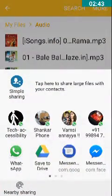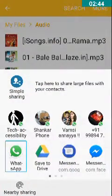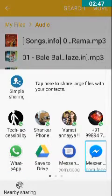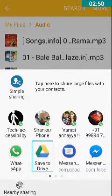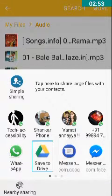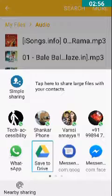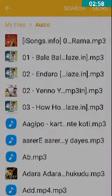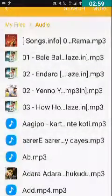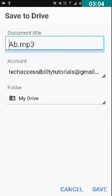Now let's see what the sharing options are. We have WhatsApp, Messenger, and Save to Drive. We have to double tap on this Save to Drive option. You can see an edit box here.